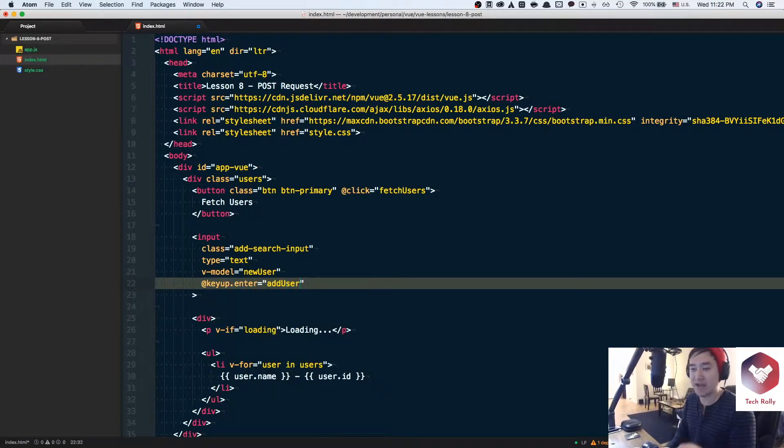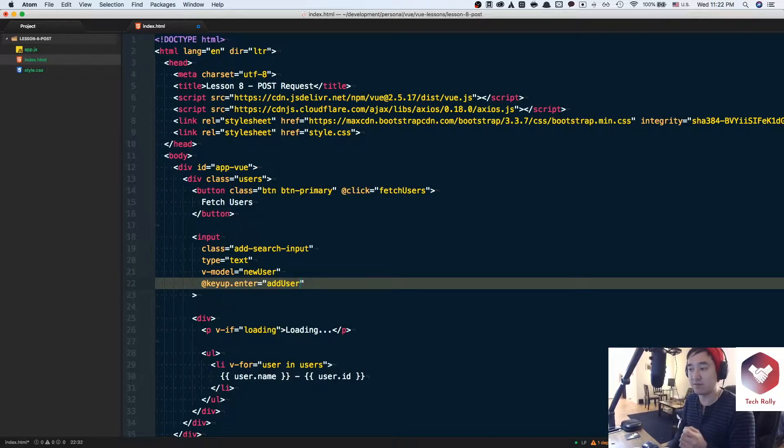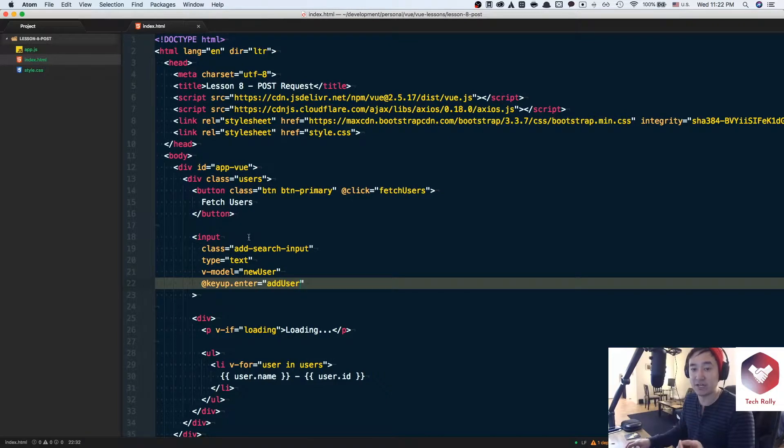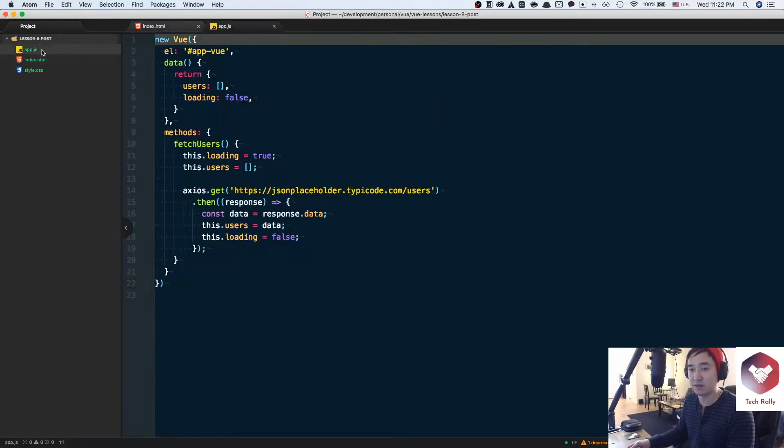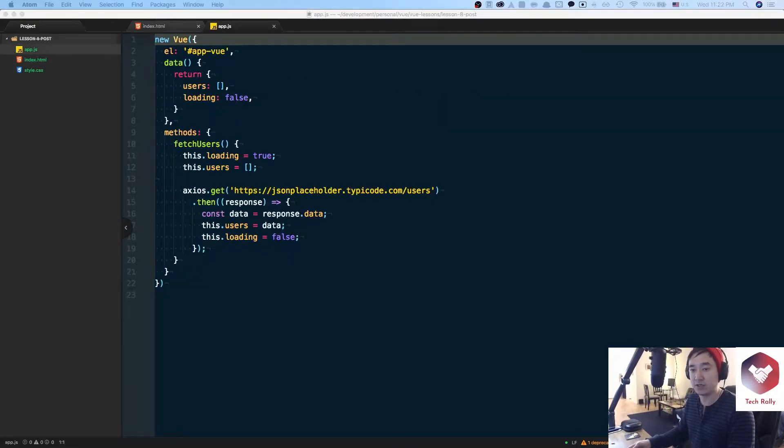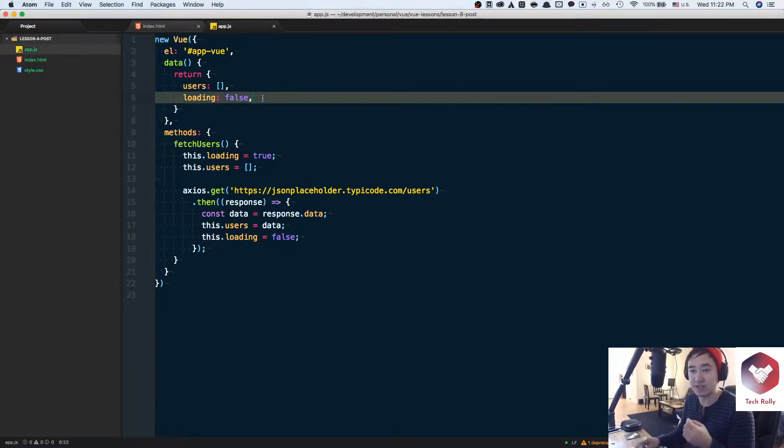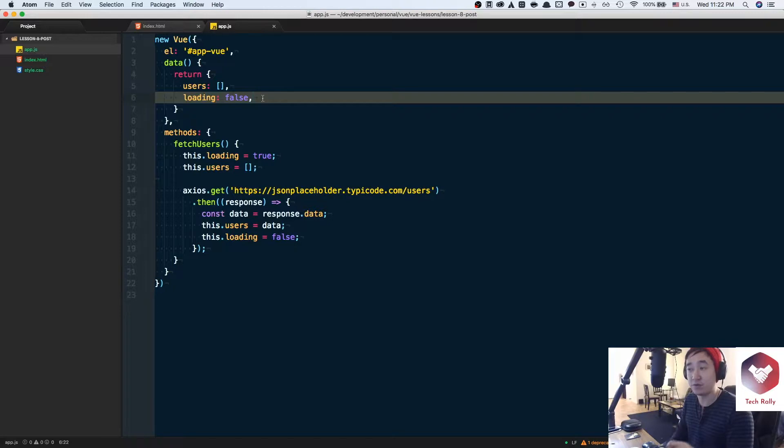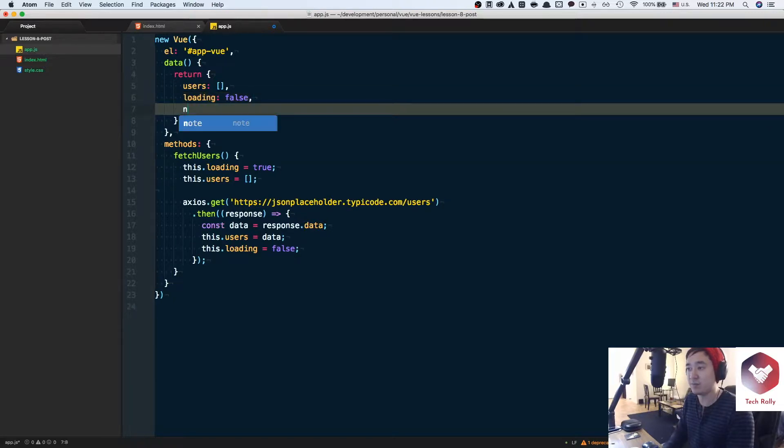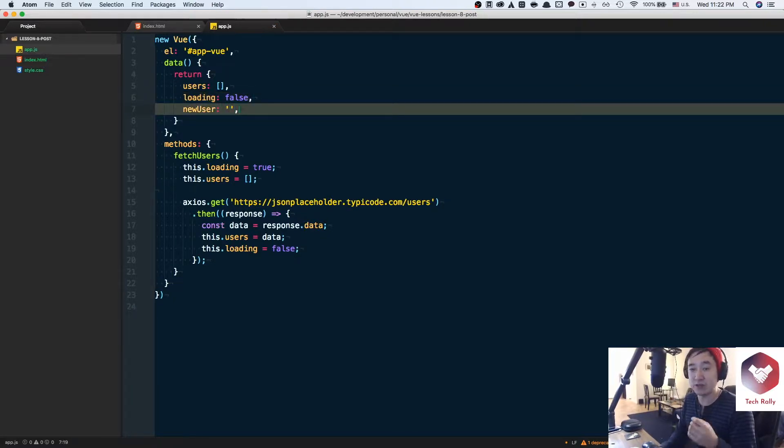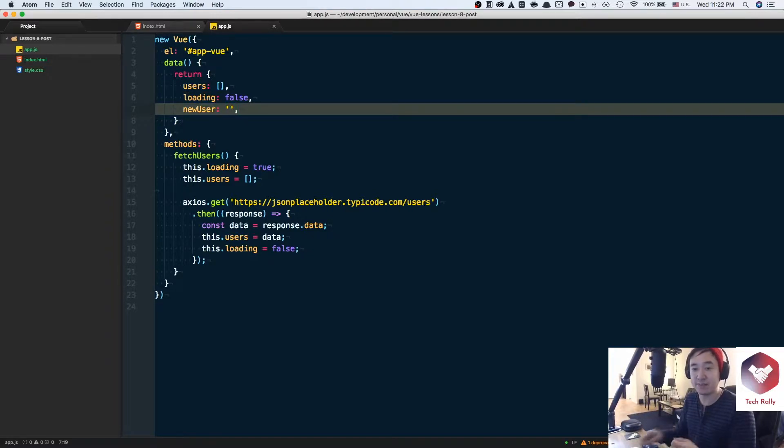So what addUser is going to be is a method function and the v-model newUser is going to be a data variable that we attach to our Vue instance. So if we go back to our app.js code here, what we want to do is initialize the data variable of newUser to an empty string and then we want to use that newUser to basically make that submission request.